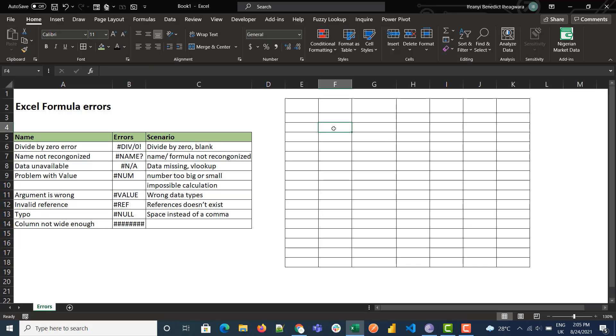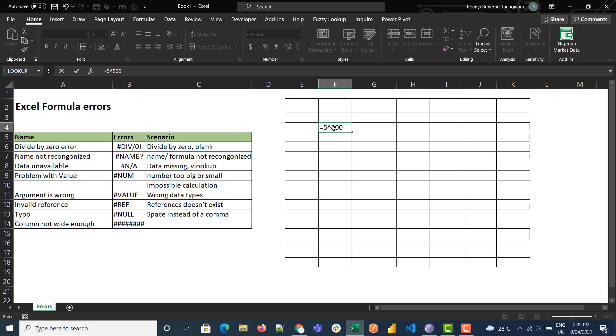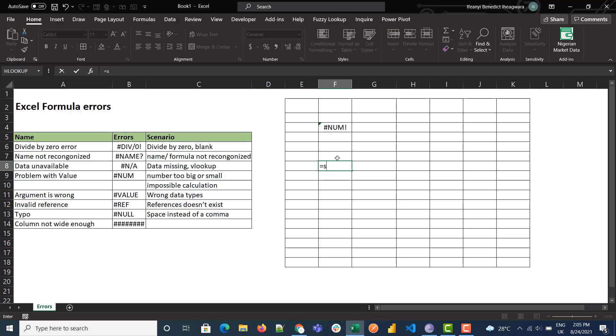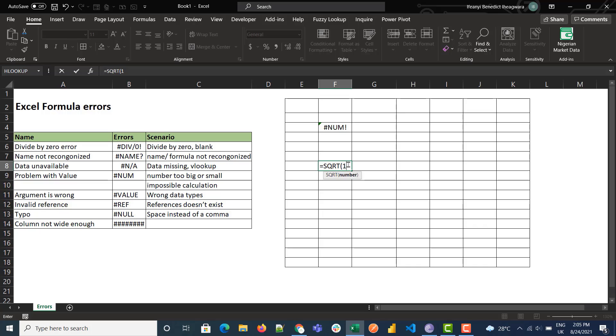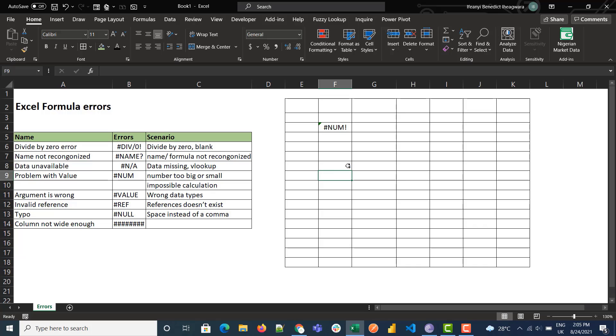So if you try to find square root of negative 500, you know it's impossible. Square root of 16 would get square root... Even when you try to increase this number, the system gets a NUM error.